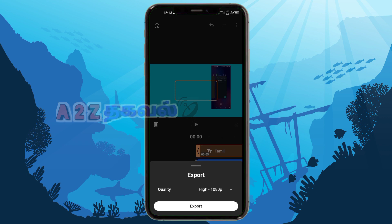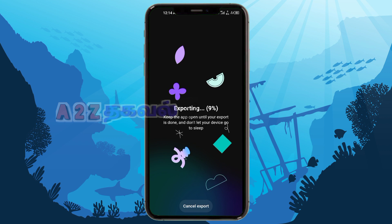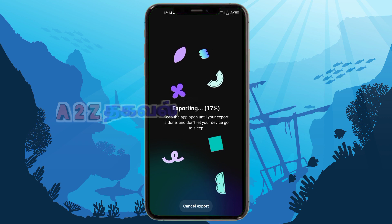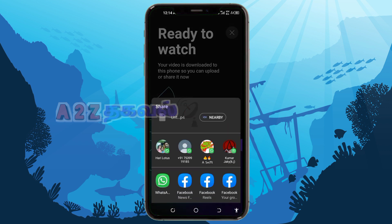You will be able to export with two options, and you will be able to export in high quality. If you want to upload this video on YouTube, please share it with the button. If you click on social media — Instagram, Facebook, or other social media — you can share this video.